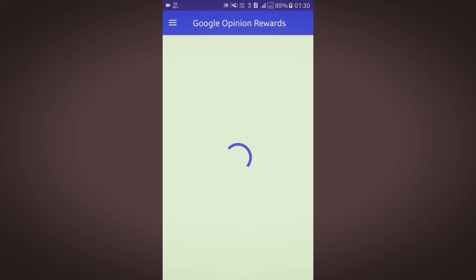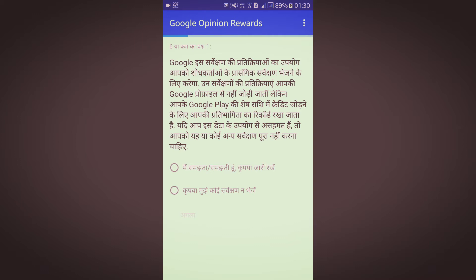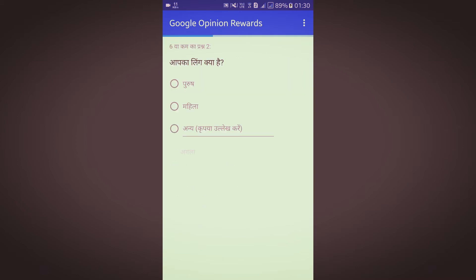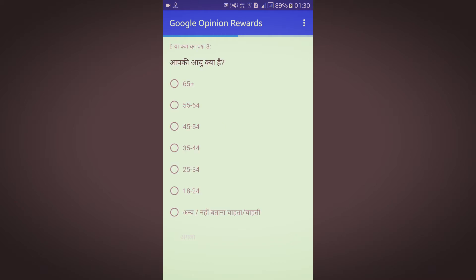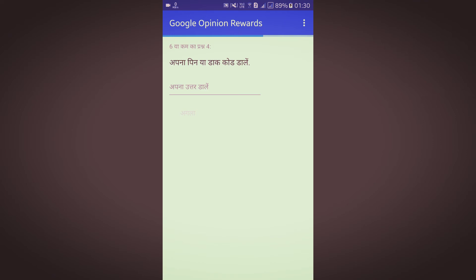Now I am being redirected to the Google Opinion Rewards sample survey. They are asking me something in Hindi, I'll answer that. They are asking my gender, my age, and my income, so I'll answer that quickly.